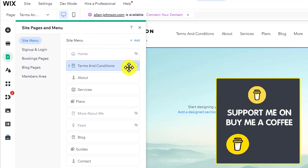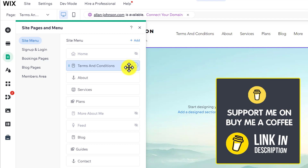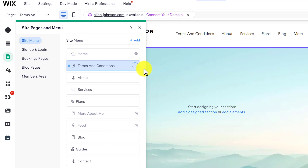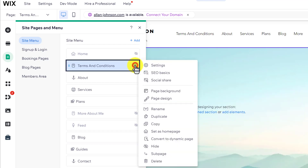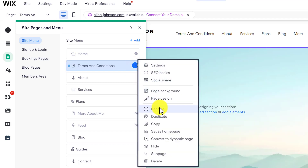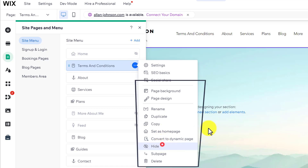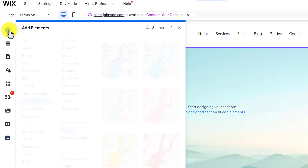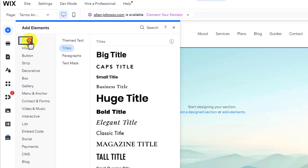Click Done — our page is now added. Now we are going to hide this page from the menu, so click on the three dots button and then click Hide. Next, we'll add our Terms and Conditions text to the page by clicking on Add Elements and selecting Text from the top.